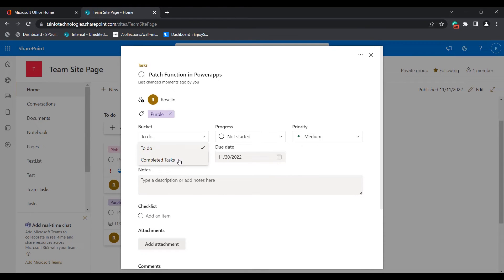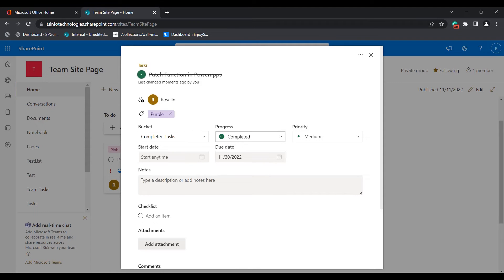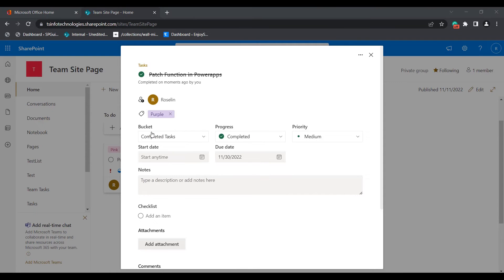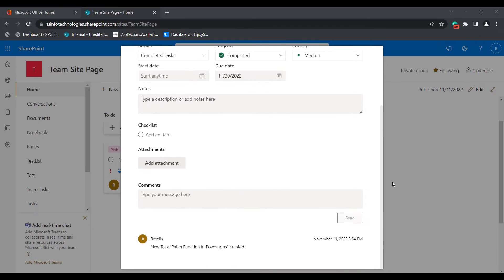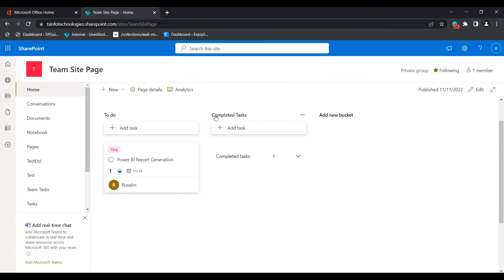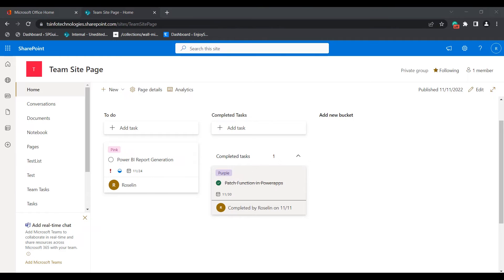I am going to mark a task as completed and add it into the bucket called Completed Task. I am choosing the bucket as Completed Task and the progress as Completed. Here you can see the completed task has been added under the Completed Task bucket.